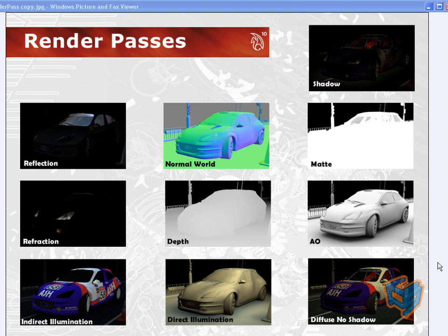A render pass is an element of the final composite image, and we can now output these elements separately in individual files. You can then use your favorite compositing package to compile all these elements to give you that one final rendered image. The benefit is that it's not affecting your render time at all because these passes are being calculated when the final image is being rendered.